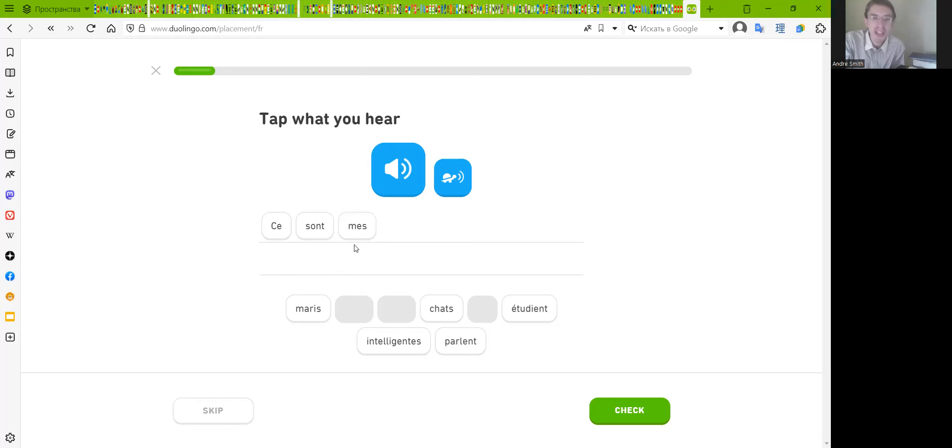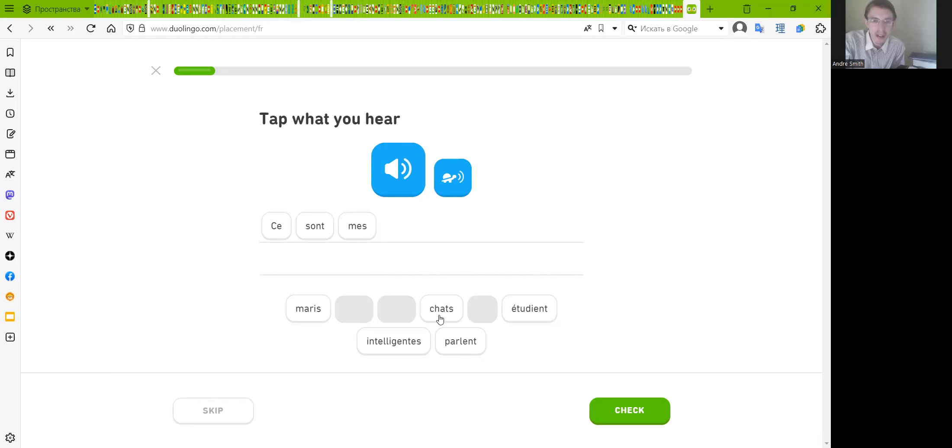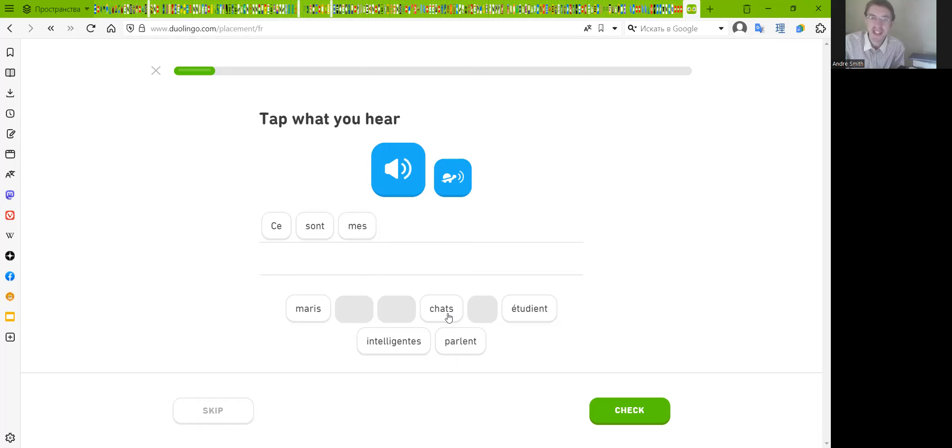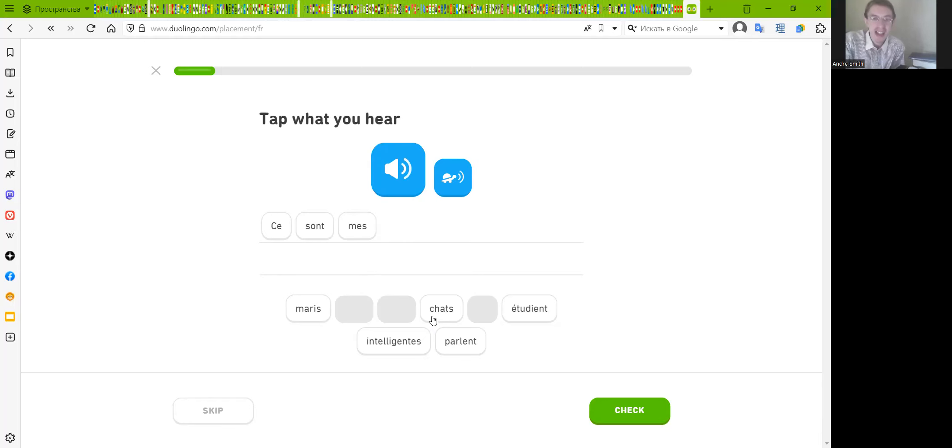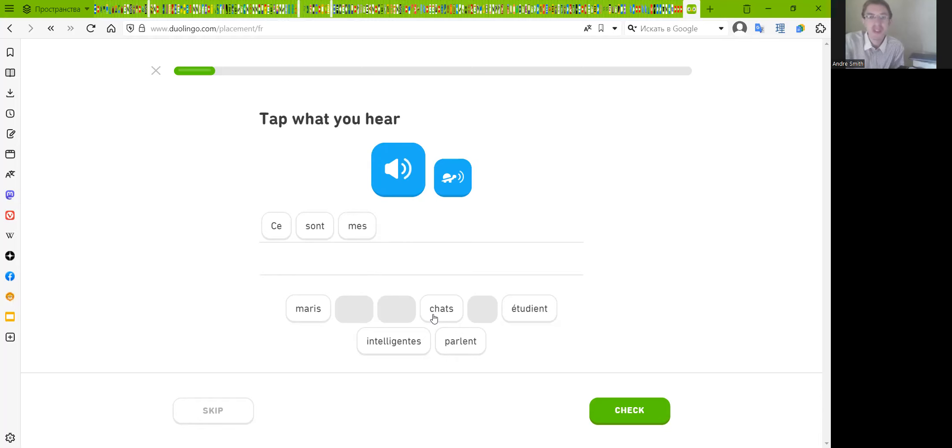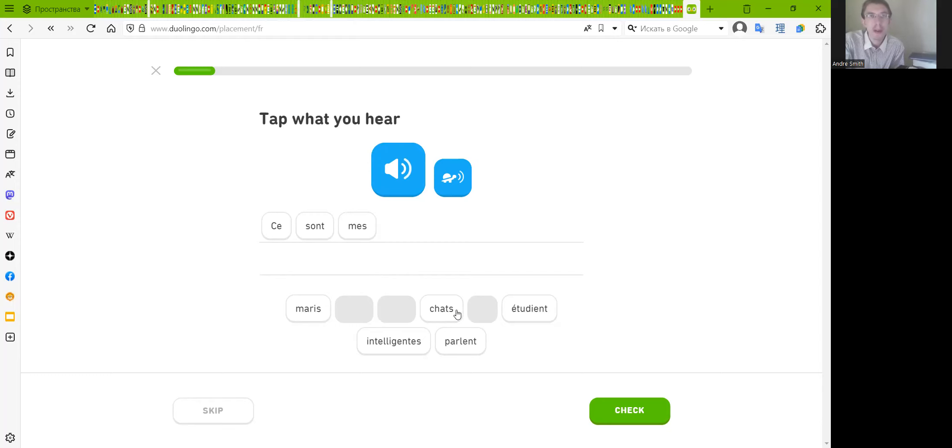So 'mes chat' means... okay. If we read it without h, what does it mean? Yes, it's cats. Chat. We know the word chocolate, chocolate, it's a cognate.